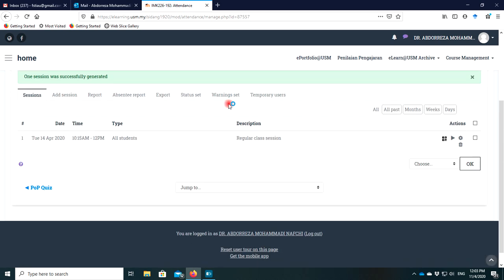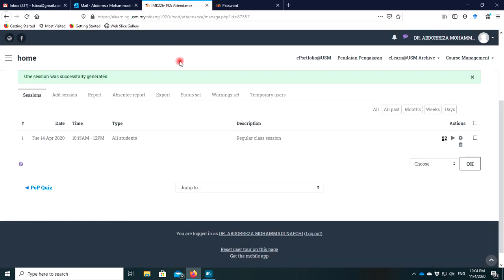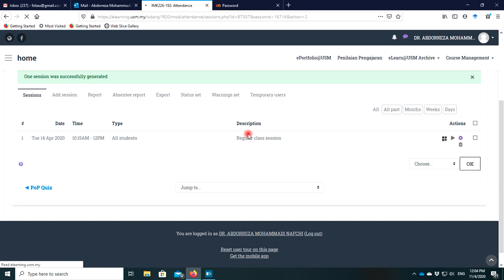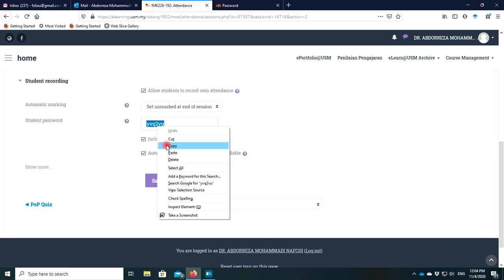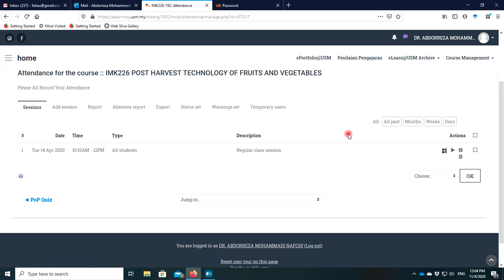Now we have prepared this session for students. The time for attendance is fixed here. All students must take the attendance. There is also a QR code — I recommend pressing it so the QR code opens. Back in the attendance settings, if you want to edit the session, press Edit. From here, you can collect the password and copy it to the clipboard, because I want to share it with students.